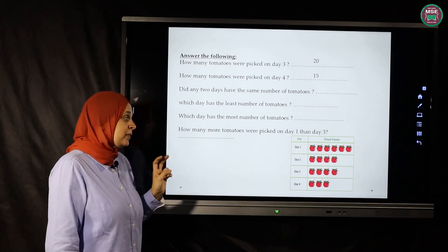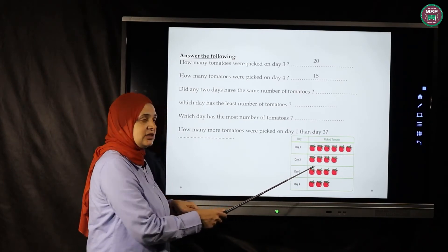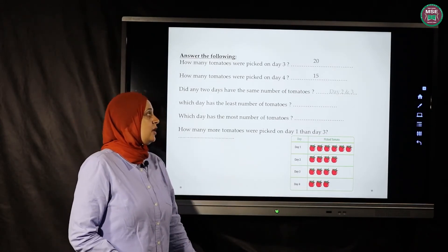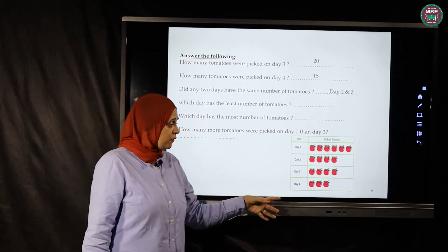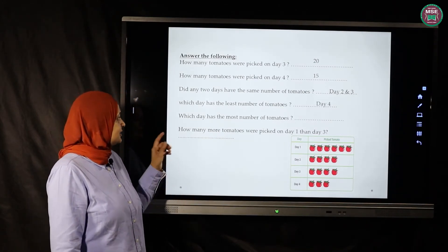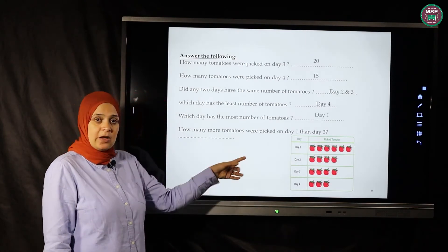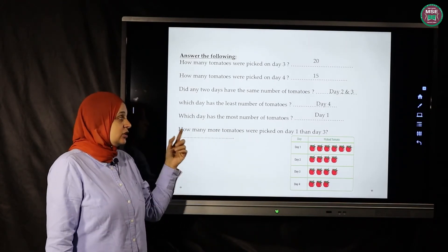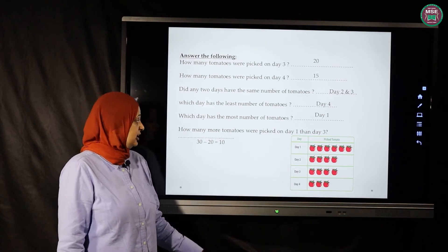Did any two days have the same number of tomatoes? Day one is thirty, day two is twenty, day three is twenty, day four is fifteen — yes, day two and day three both have twenty. Which day has the least? Day four with fifteen. Which day has the most? Day one with thirty.